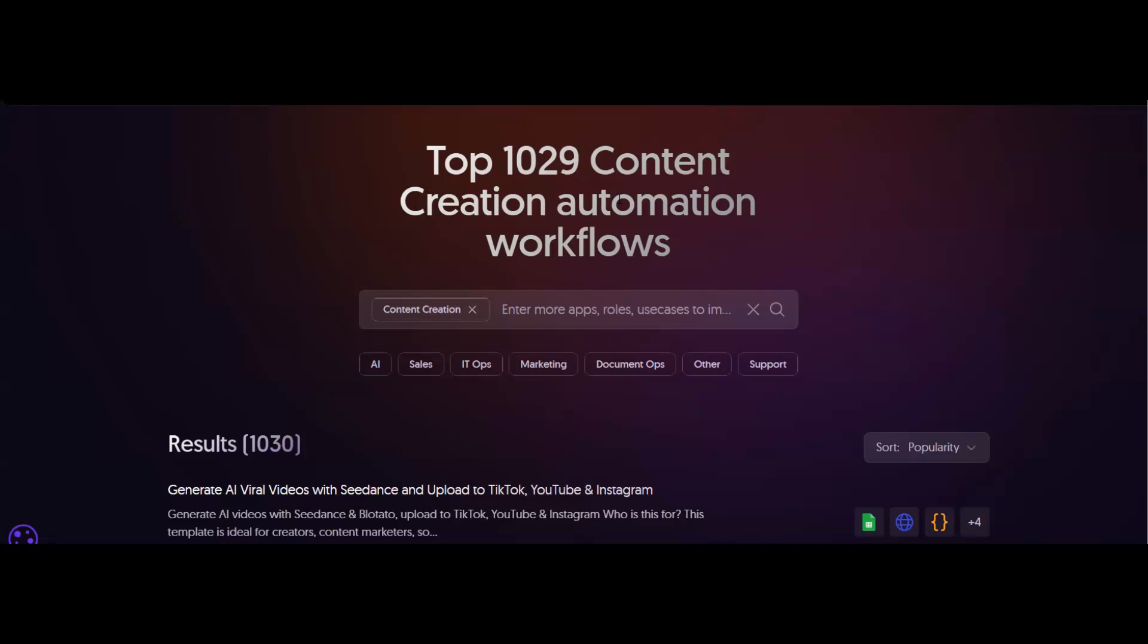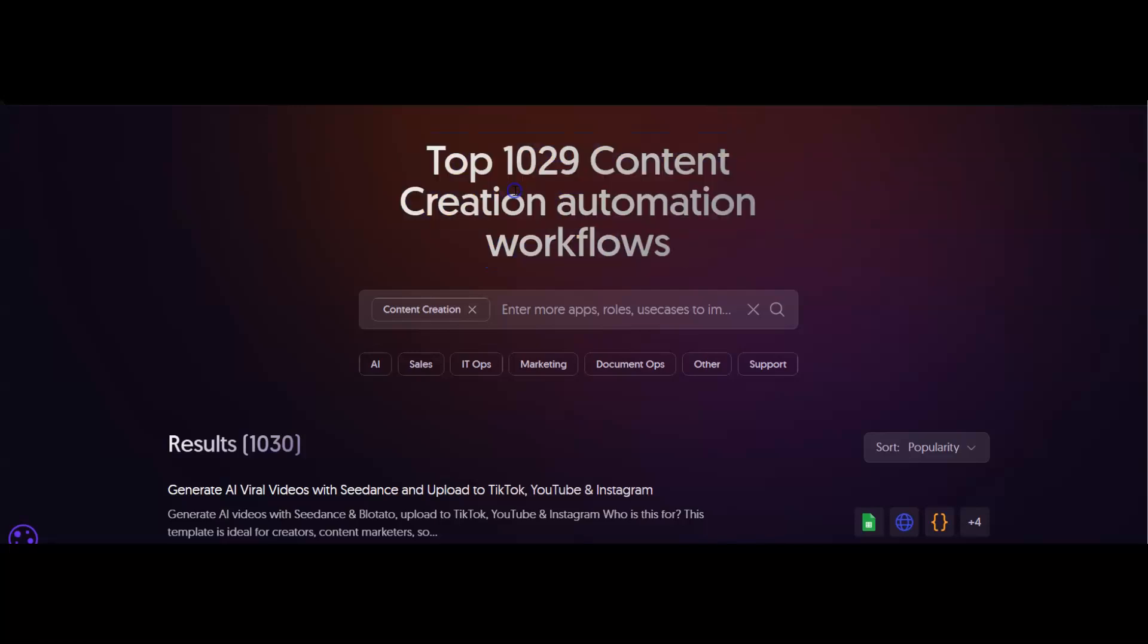If you're interested in content creation and want to test out some workflows in N8N, use the link in the description, check this out, and come back to the channel. Let me know how it goes. I'll see you in the next one.